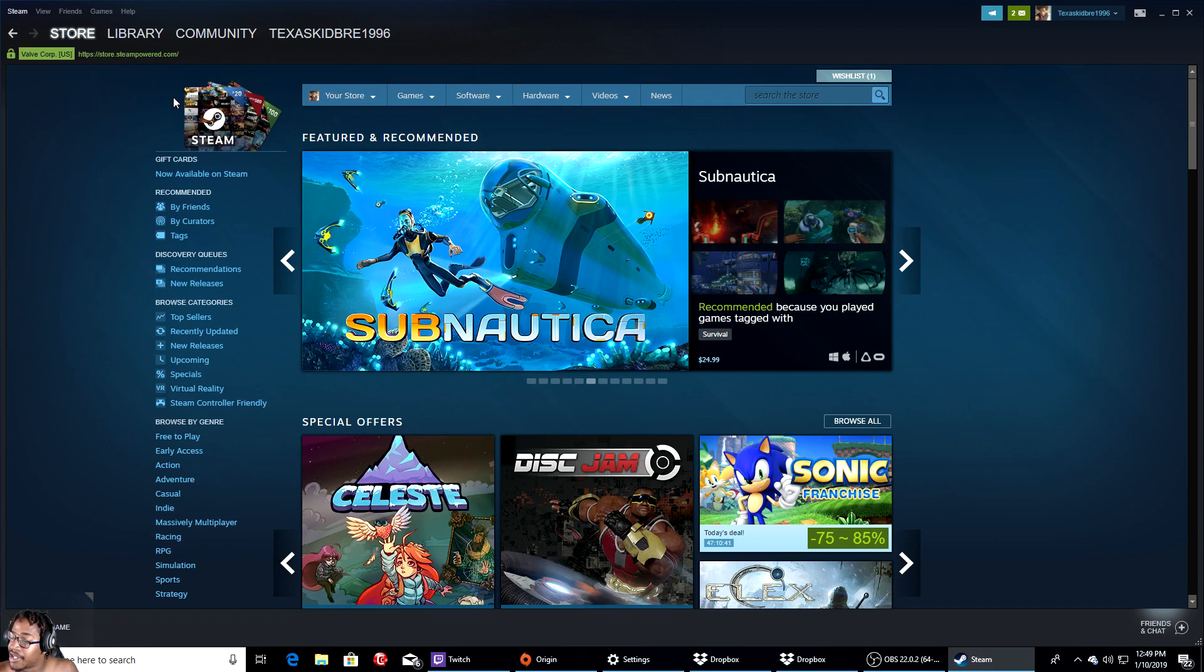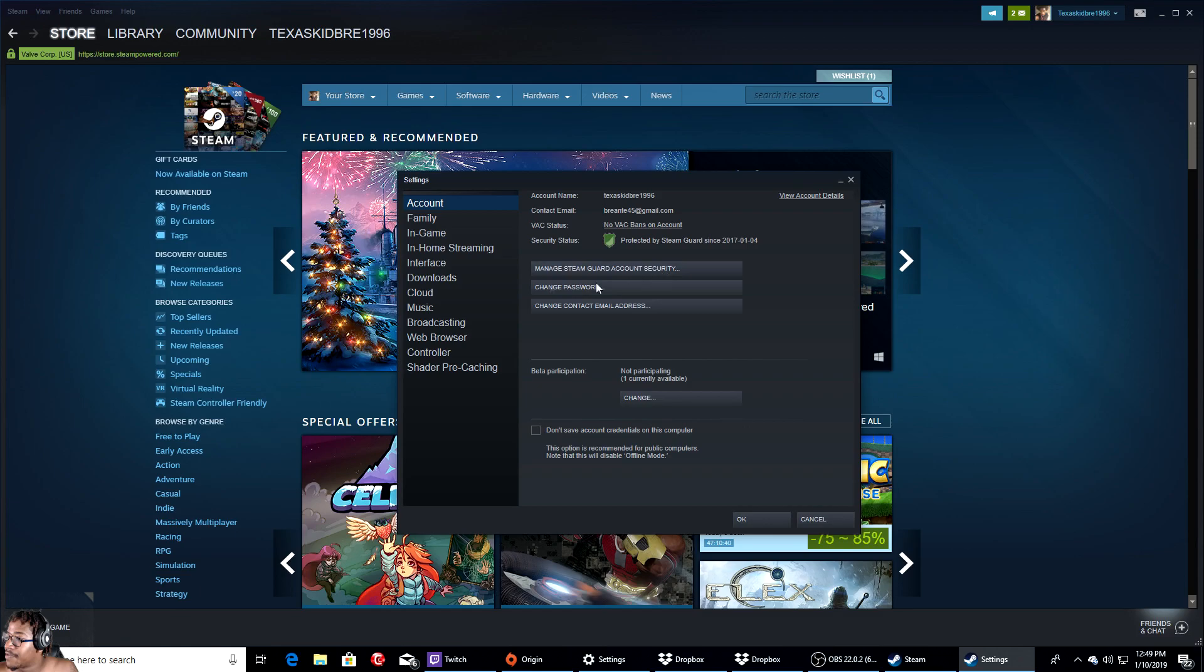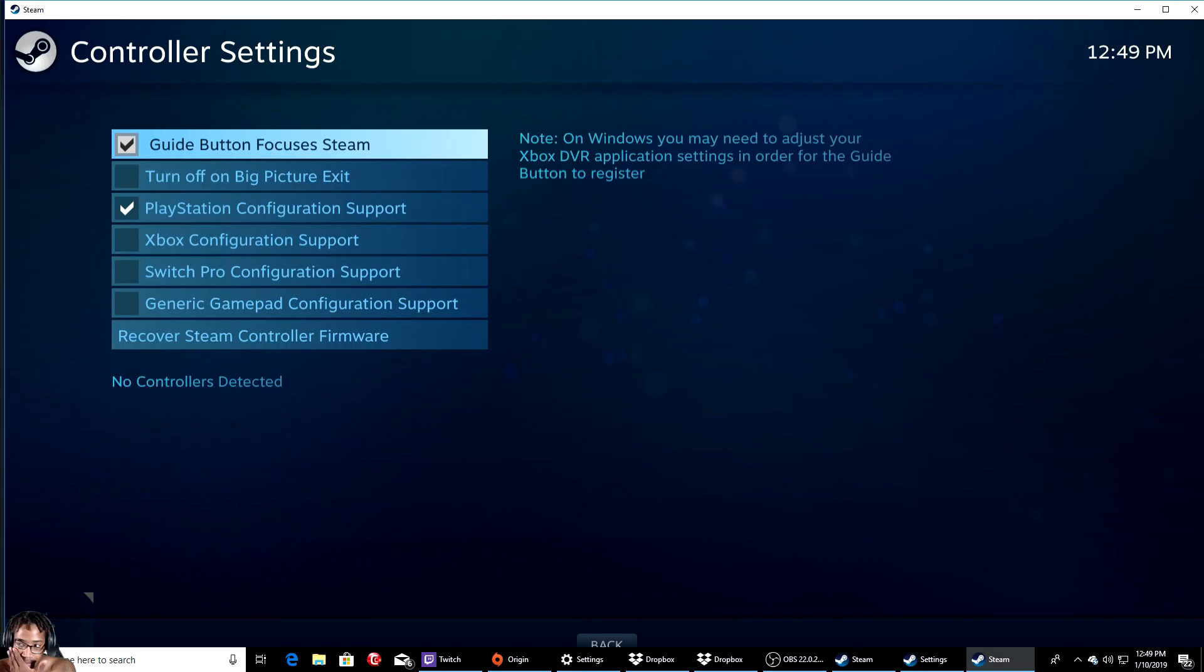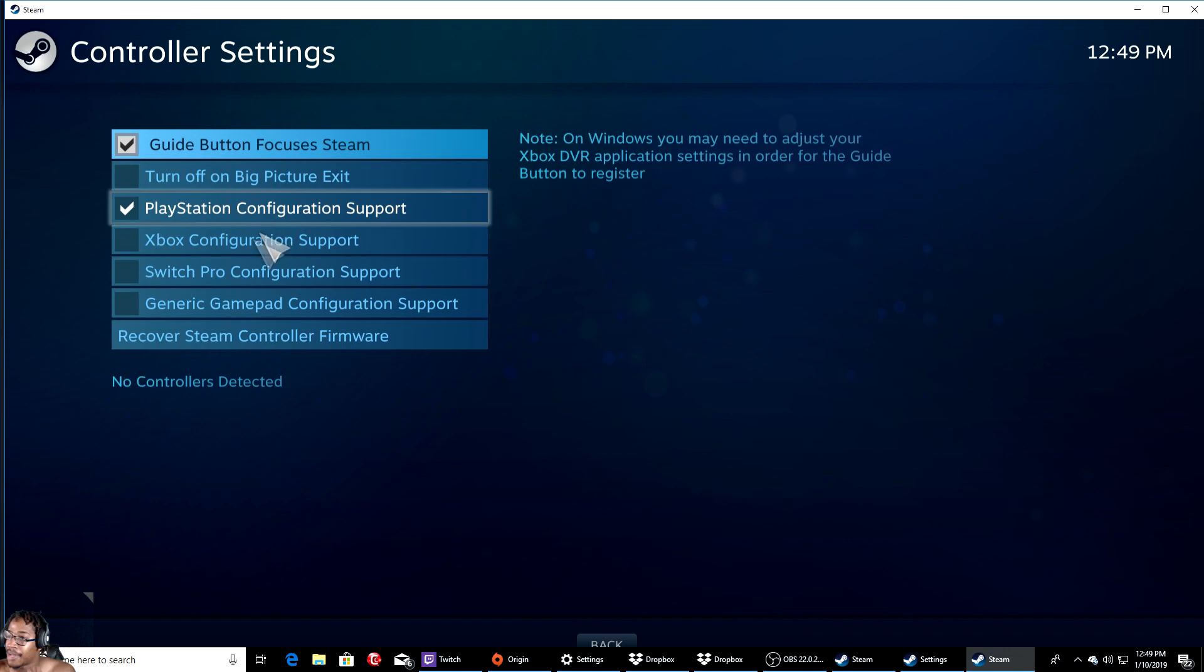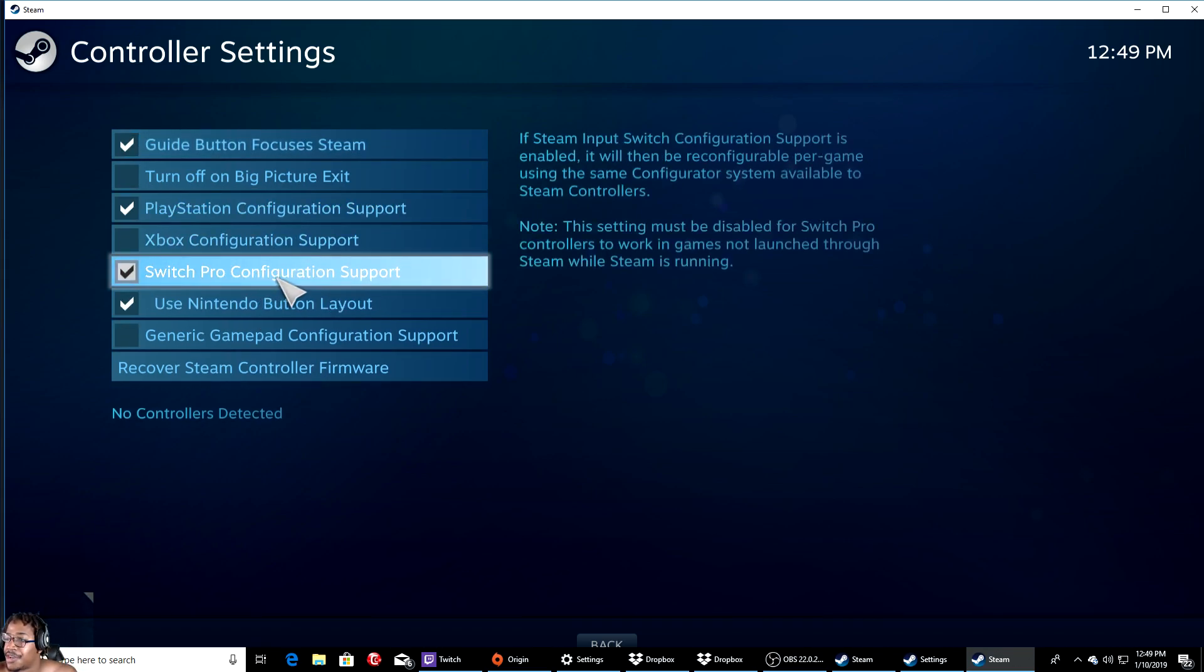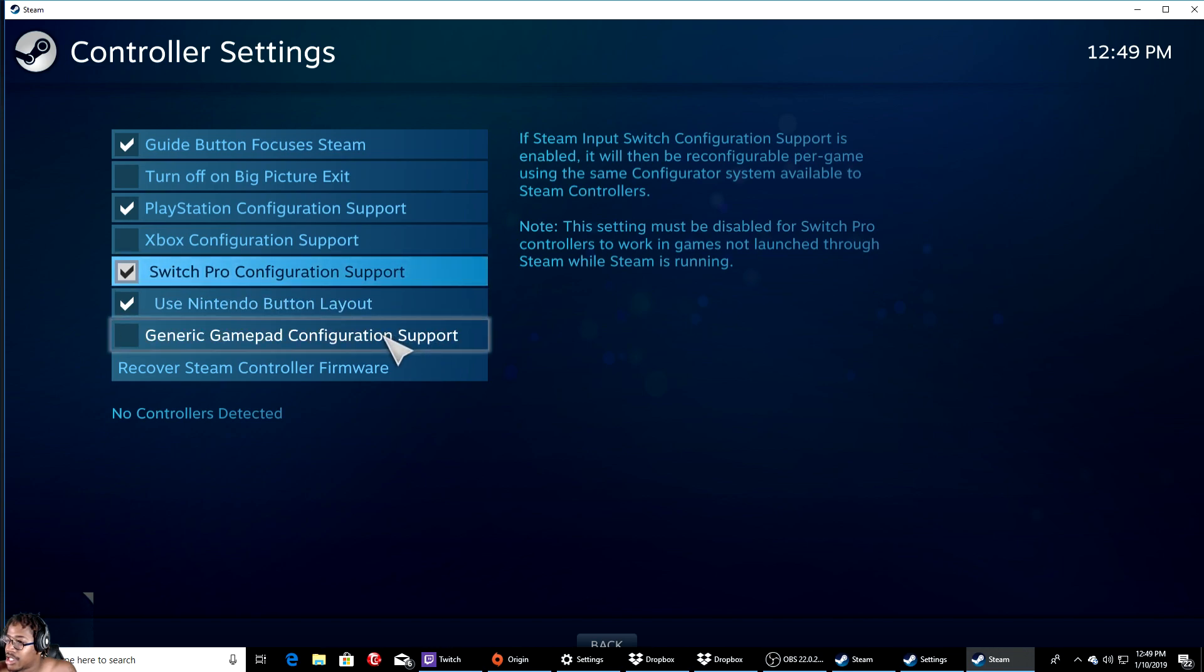Hit the first one, I mean the bottom, go to controller, hit right here. You want to make sure you have Switch Pro Configuration Support, and that's basically it.